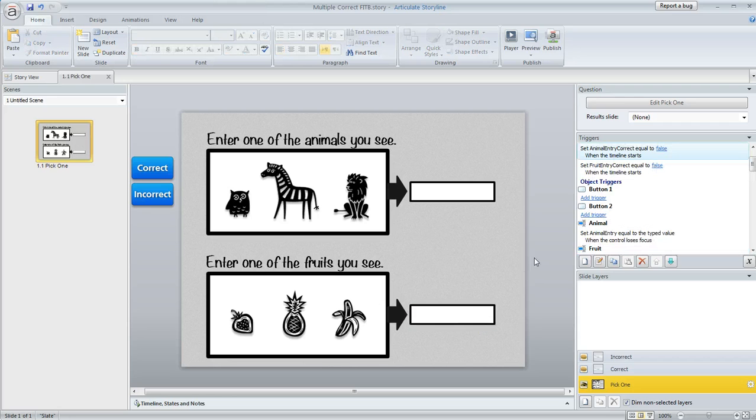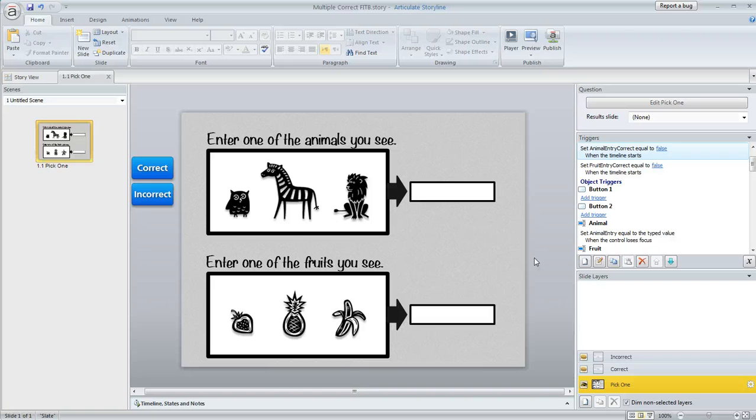So the challenge is there's really not a question type that has this kind of functionality automatically, but you can certainly set it up with a couple variables and some conditional triggers and it's actually pretty easy.